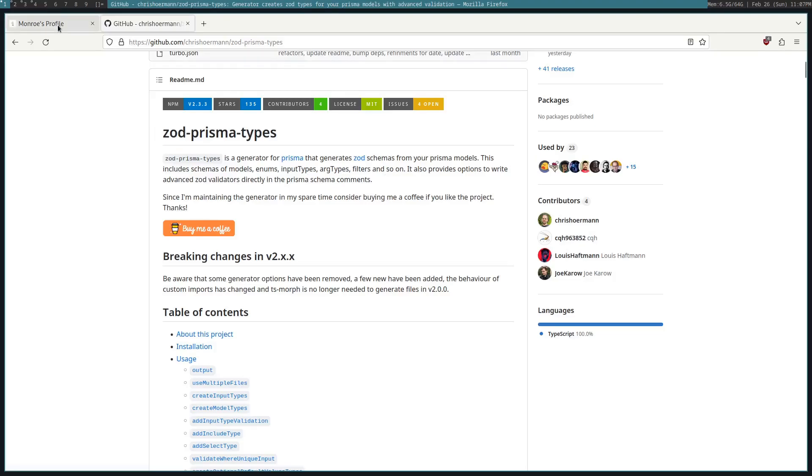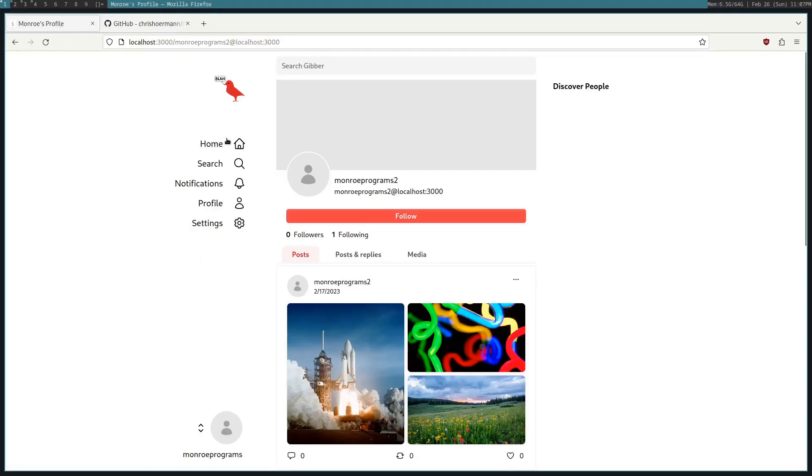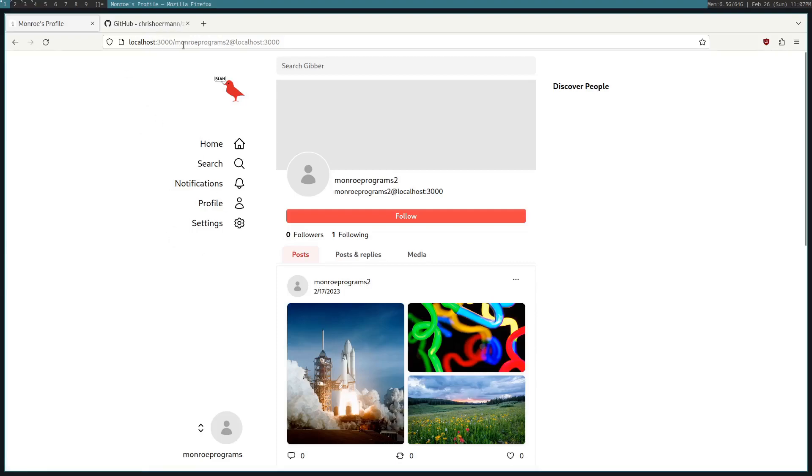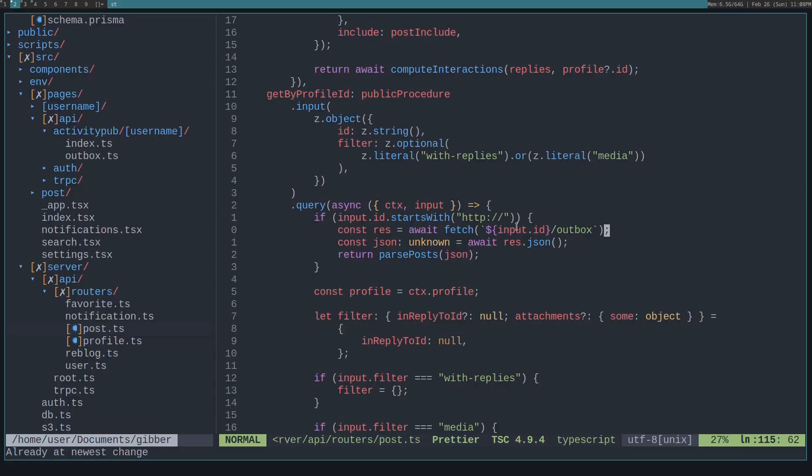In our case, we're doing federation, meaning our server requests another server also running Jibber and requests posts. So if you look at this, we're requesting Monroe Programs 2 on localhost 3000 and then actually fetching to that server.